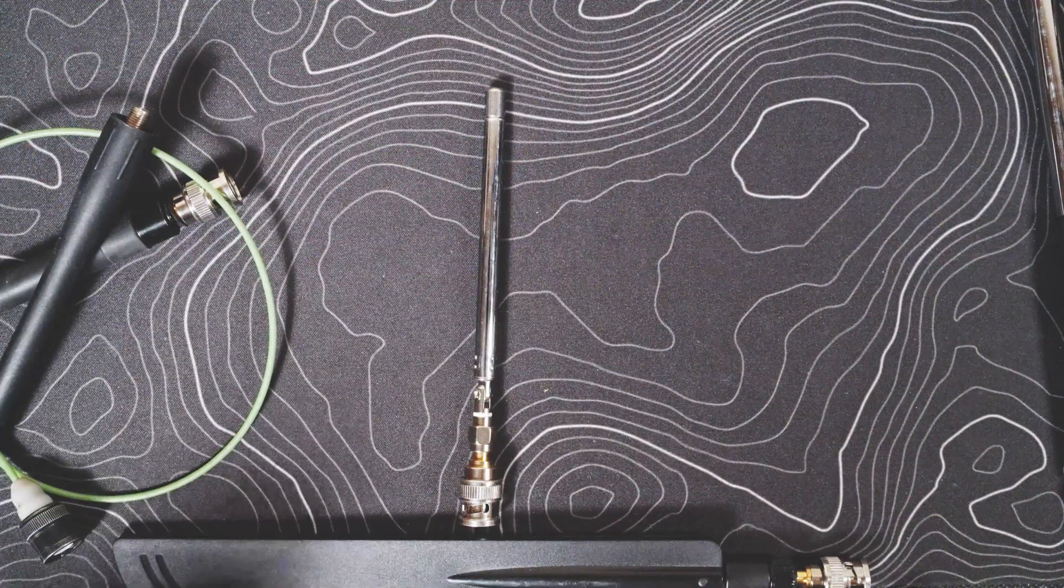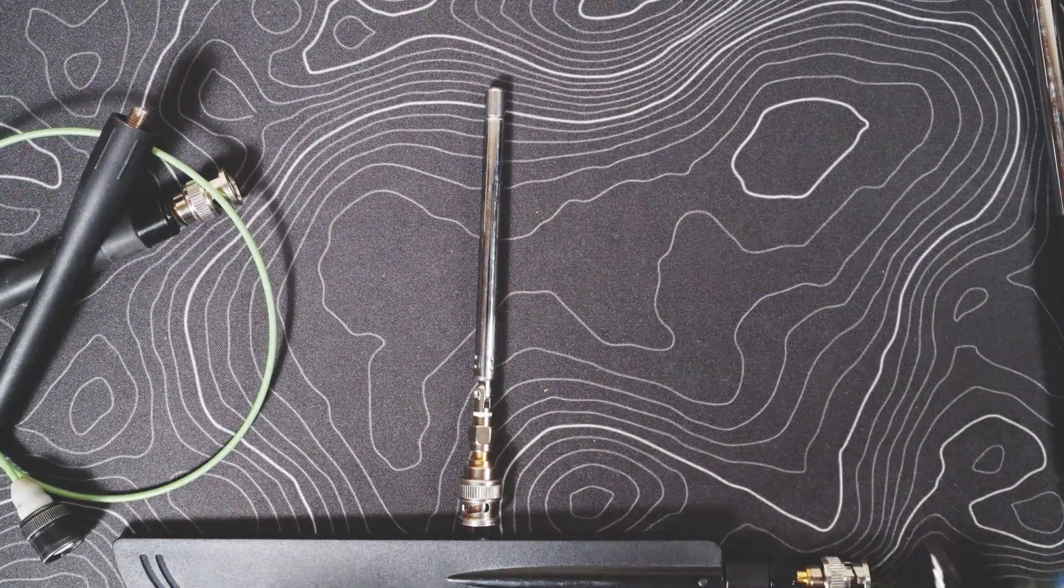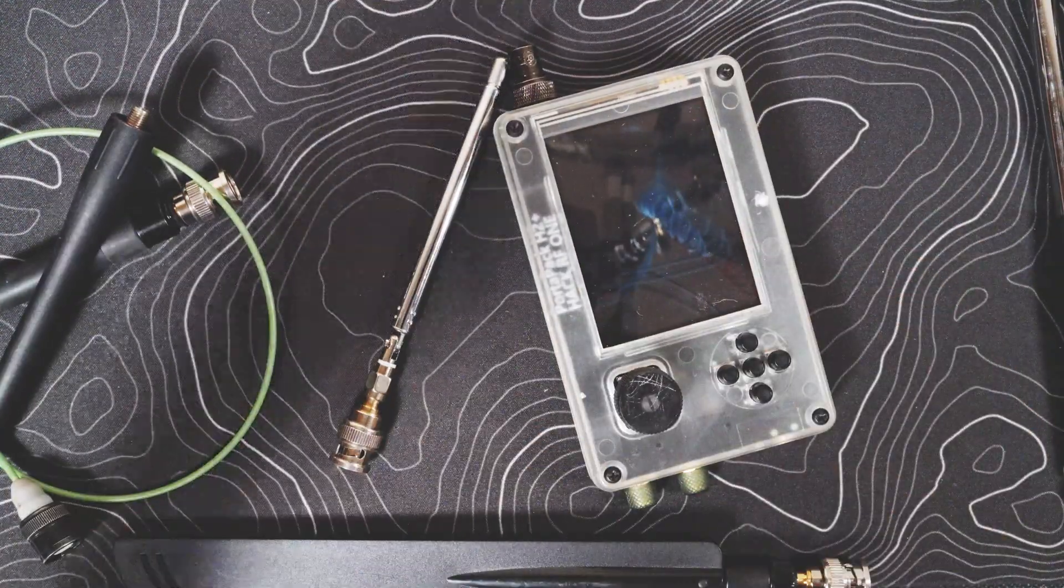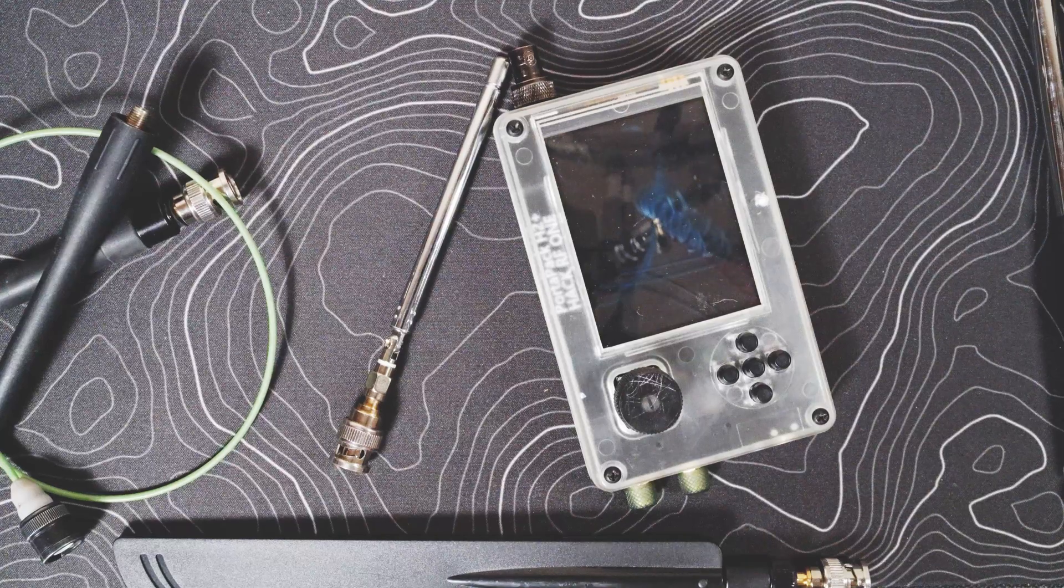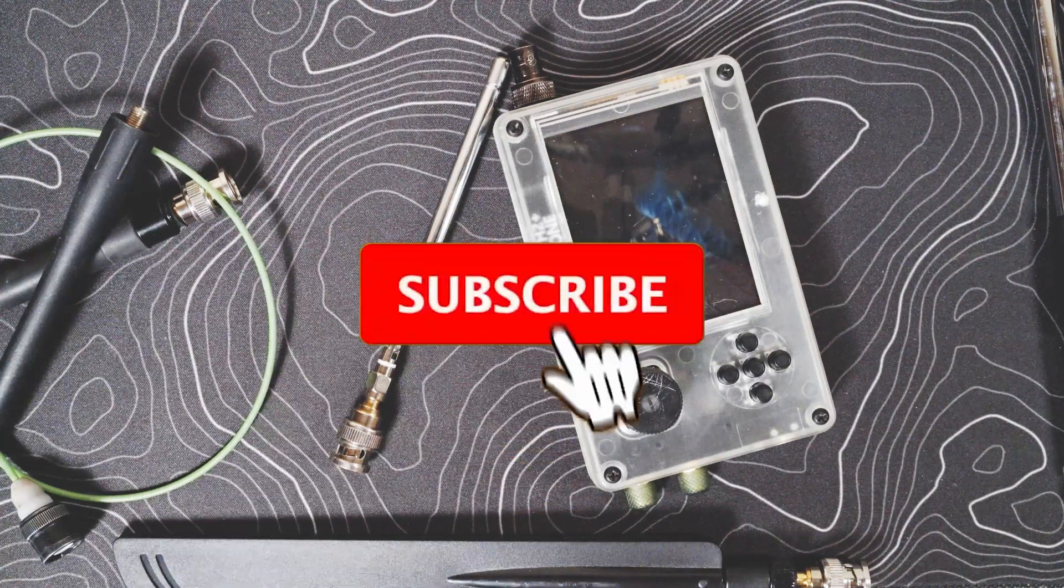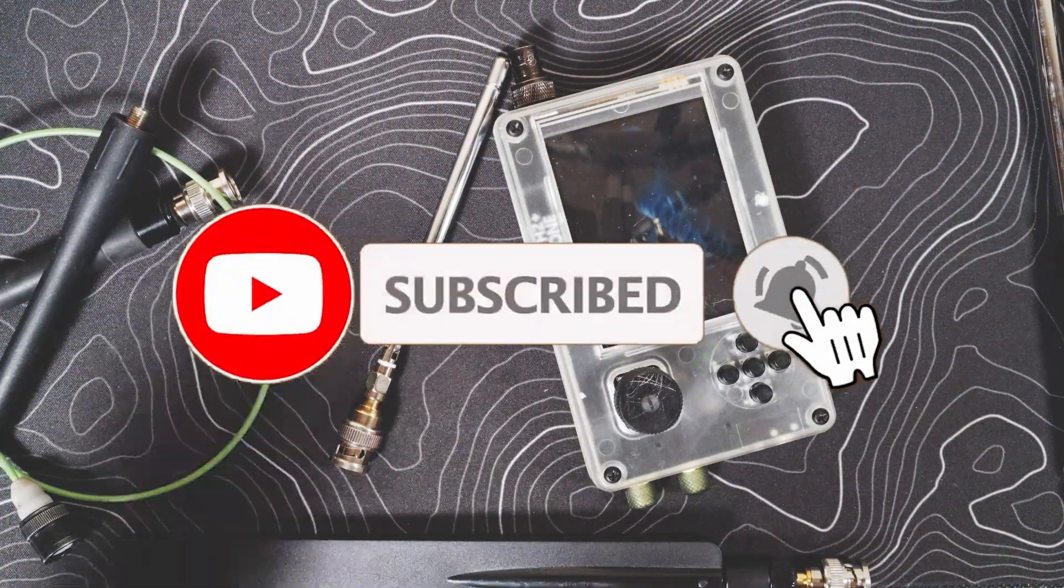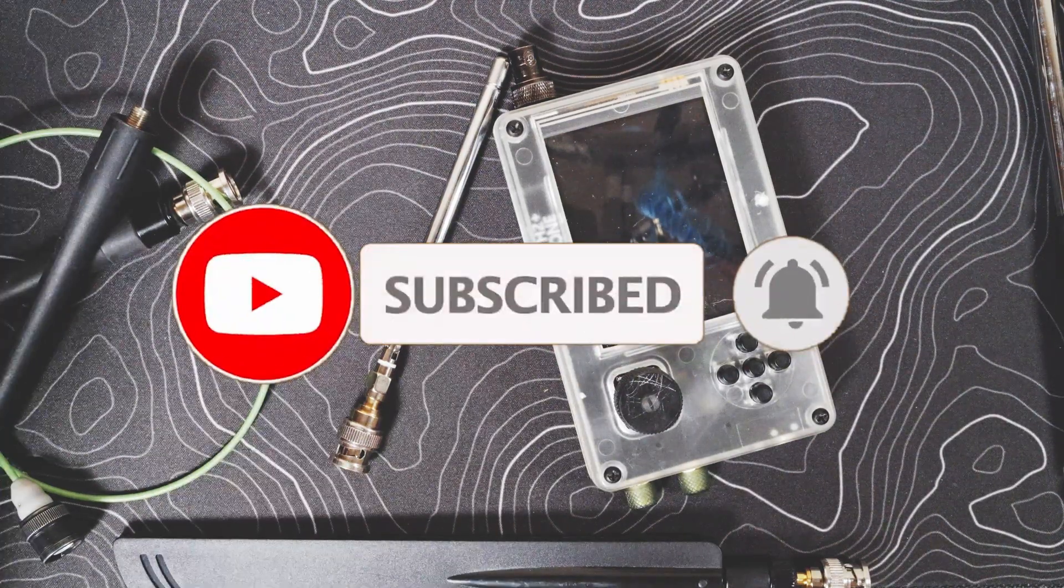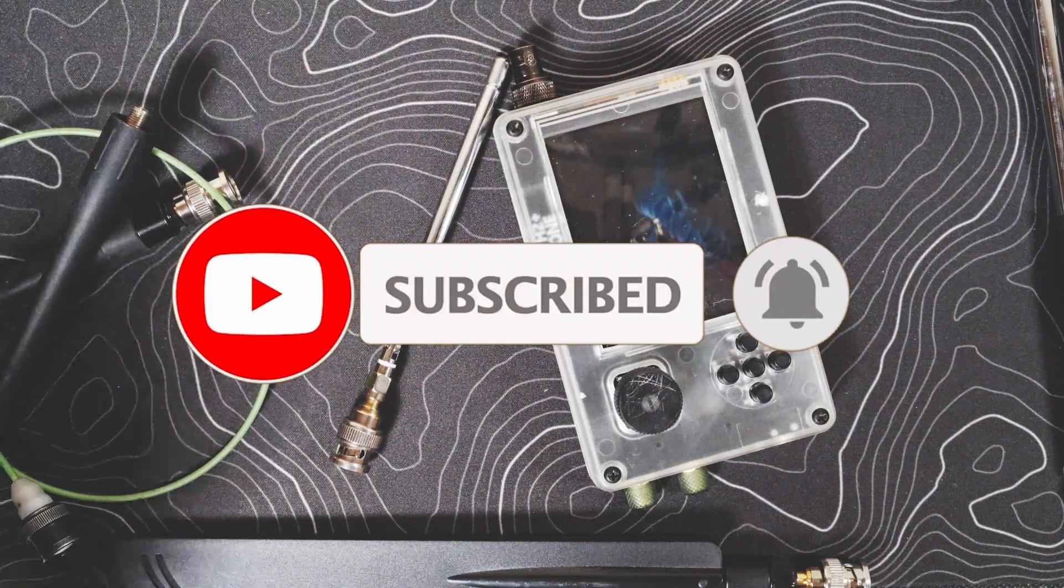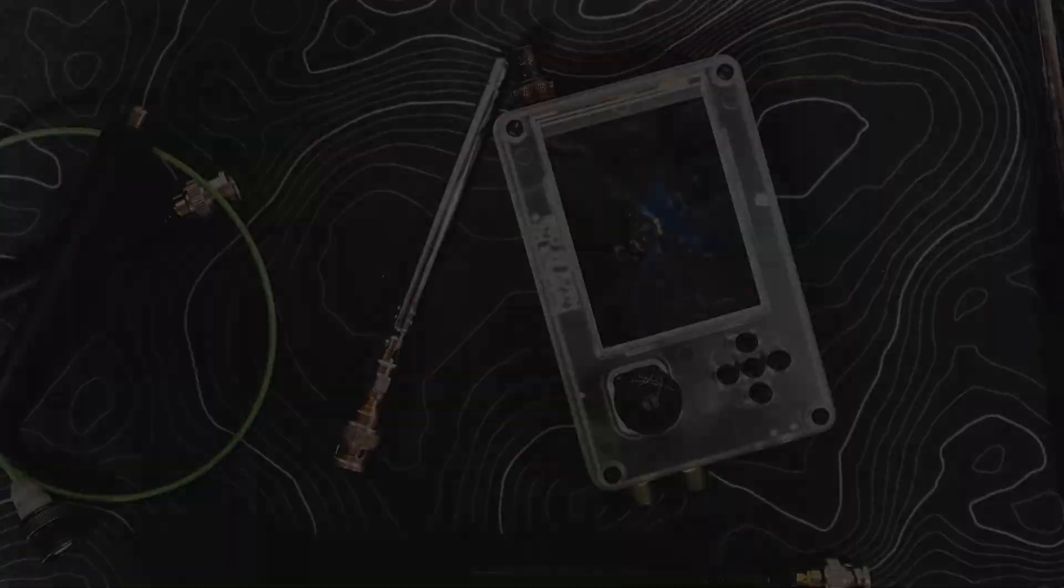That is all I have for antennas. If you have any questions, drop them in the comments below. Don't forget to like and subscribe, all that fun stuff. It really helps me out. I appreciate your support. You guys are awesome. Thank you a ton and we'll see you in the next video.